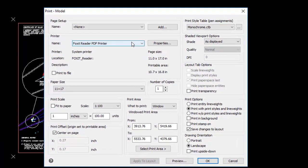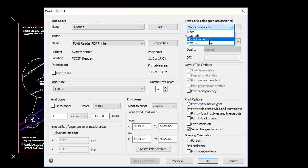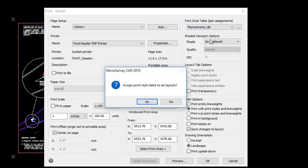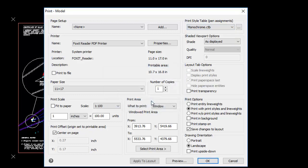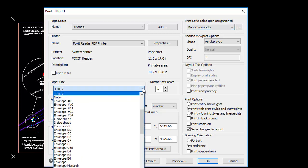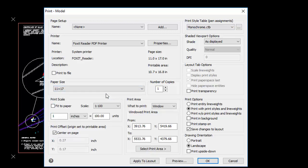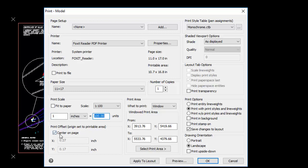I select my printer. I select an appropriate print style table, and that'll control the line weight according to the colors that have been used on the screen. I select the appropriate paper size. My plot scale factor is going to be 1 inches to 100 units. Again, that's the drawing scale factor.